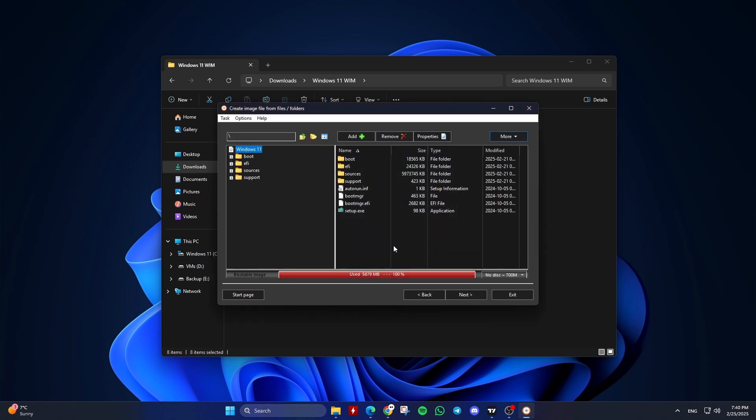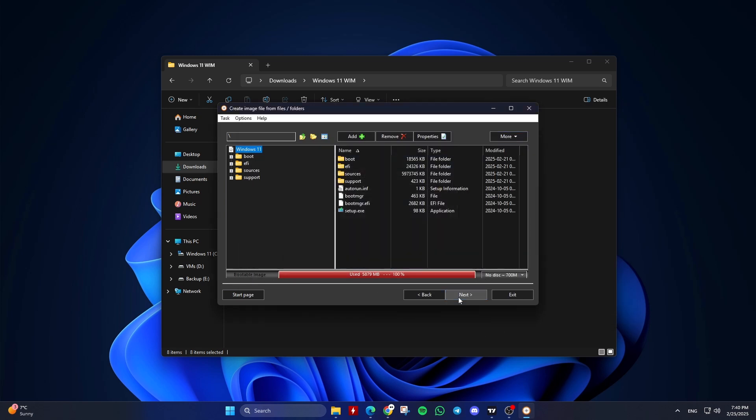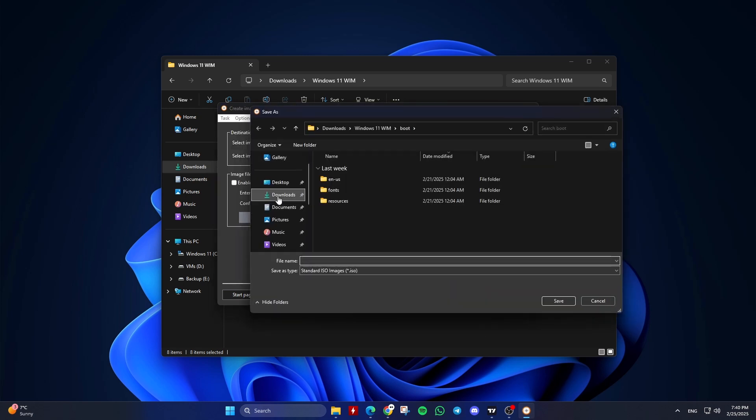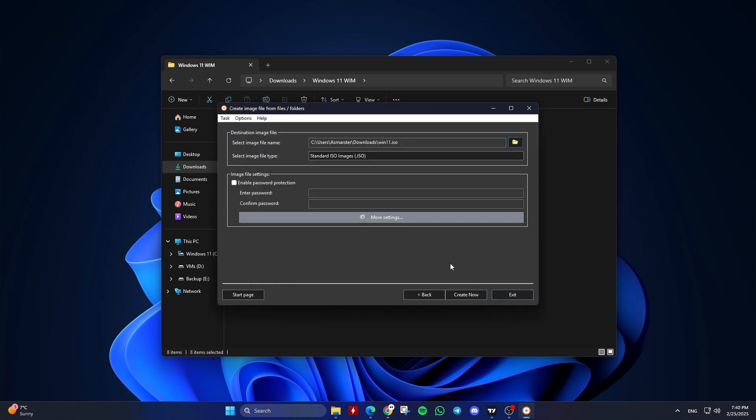You should see the bootable image appear. Click on Next and choose the destination folder and file name for the ISO file. Click on the Create Now button to start the process.